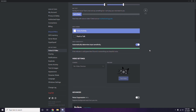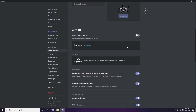Scroll down and you'll find the Advanced option. Click on Advanced, and there you'll see the option for the OpenH264 Video Codec provided by Cisco Systems Inc. You have to disable this.